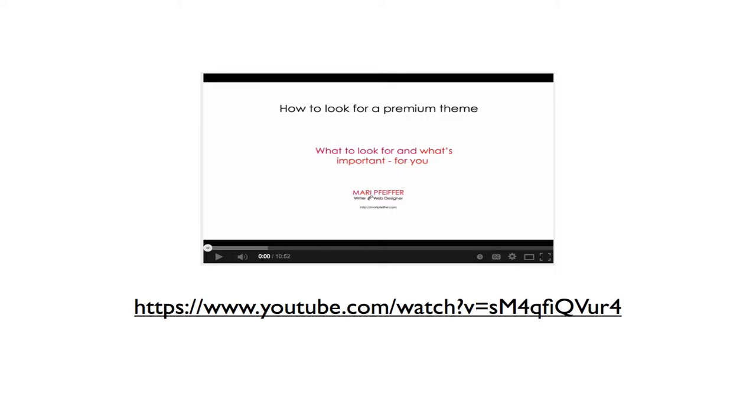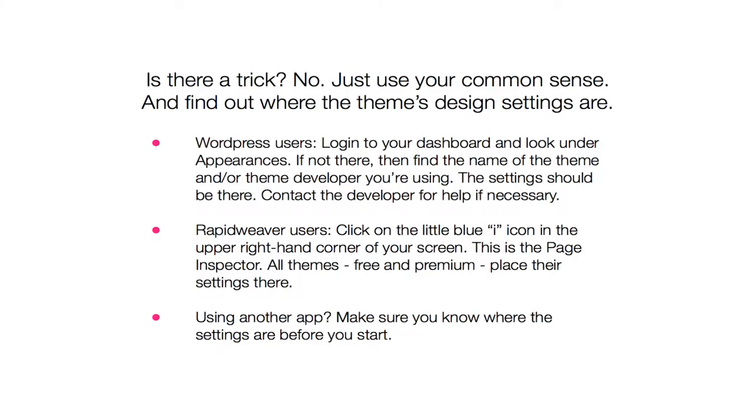In this particular case I'm using a design application called RapidWeaver for the Mac, but the principles here are the same across the board. Whether you're using WordPress or some other CMS, if you have to use a theme, there's always a list of settings that you can change with just a click of a button to really change the look of your site.